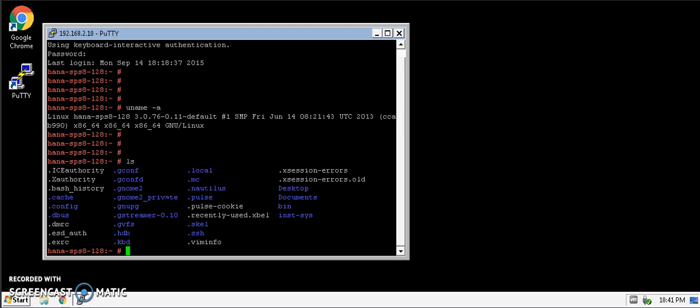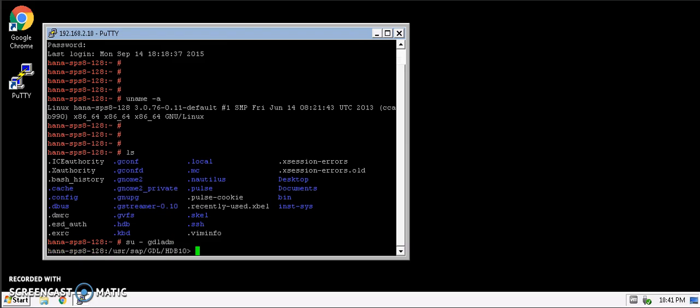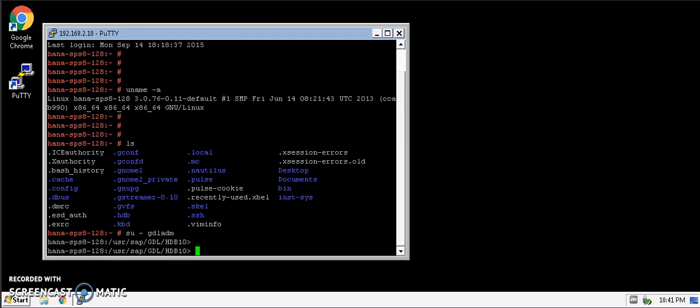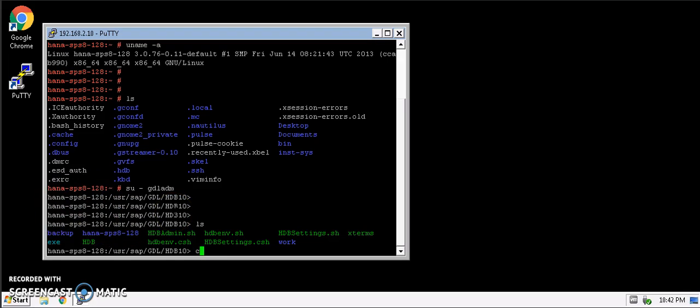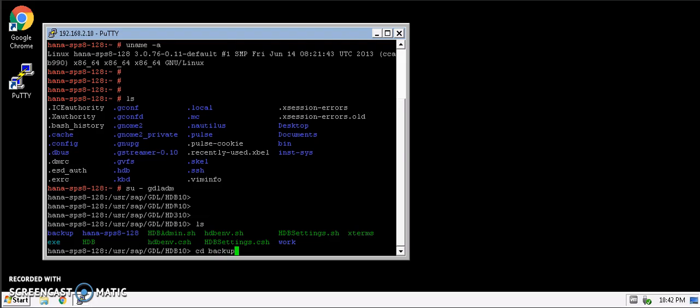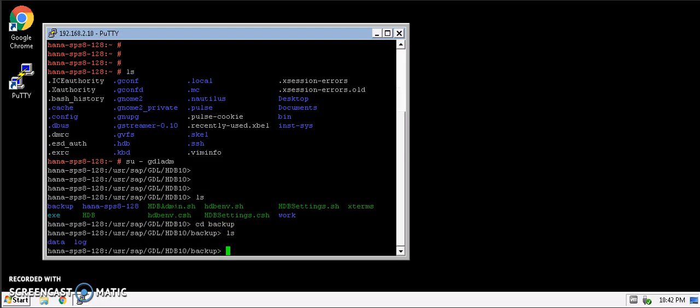What I am going to do is log into the application owner. So we logged into the application owner. I just want to show you we have a dedicated directory for backup. Let's go into the backup directory. We can view all the logs here as well as the data that's getting backed up.